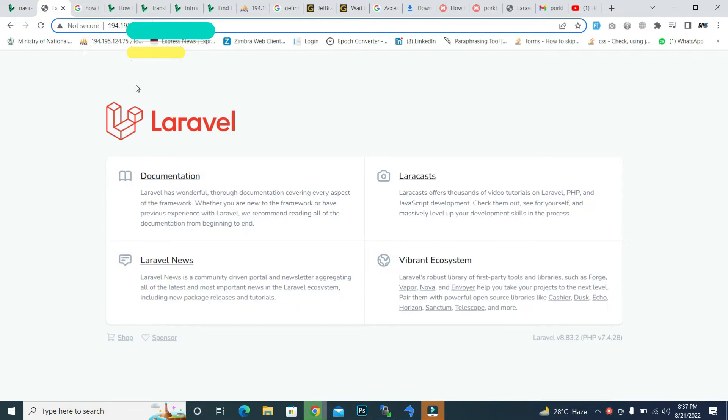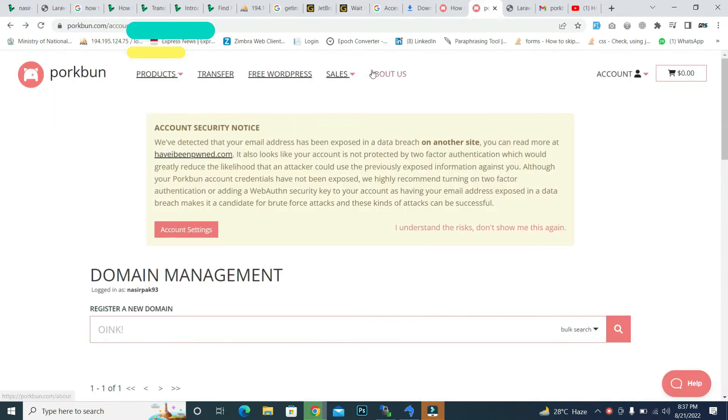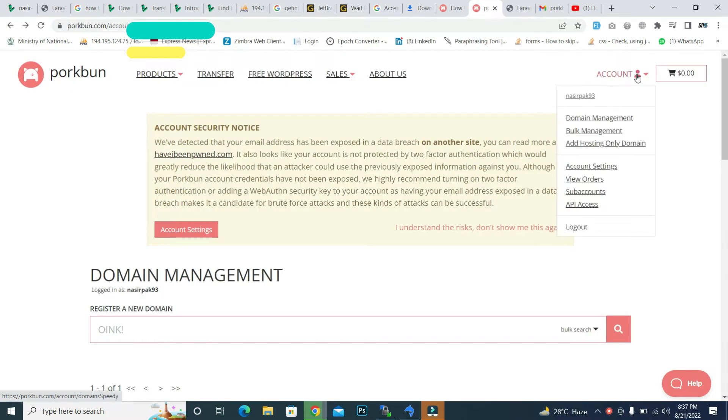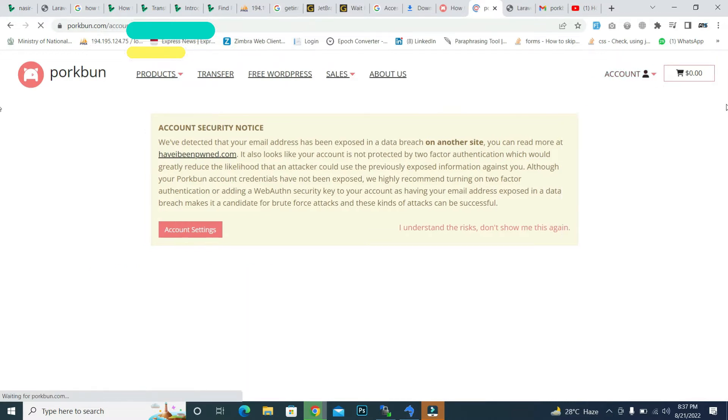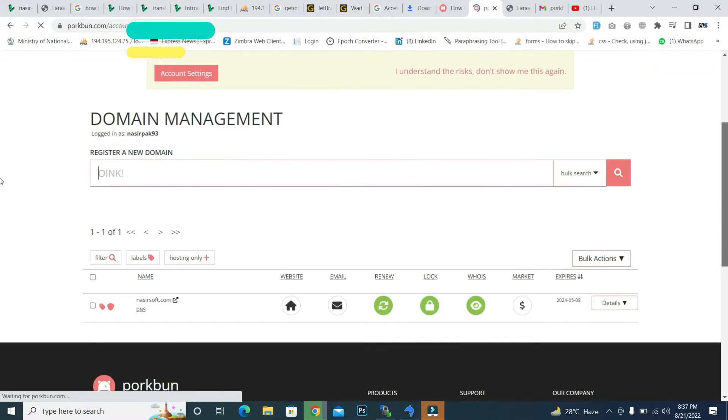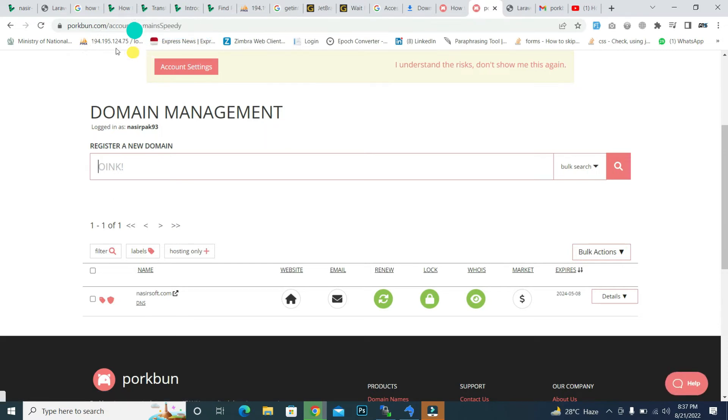So for example, I basically host my website on the Linode server and it gives me this IP address. If I copy this IP address, and my domain is in Porkbun, inside the domain management, this is my domain which I purchased. So how can I add this IP address to my domain?